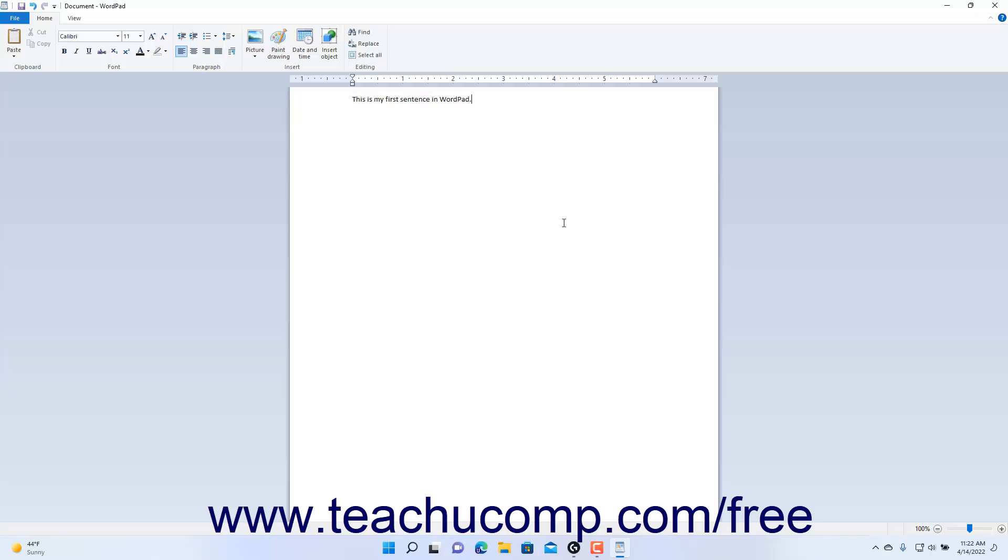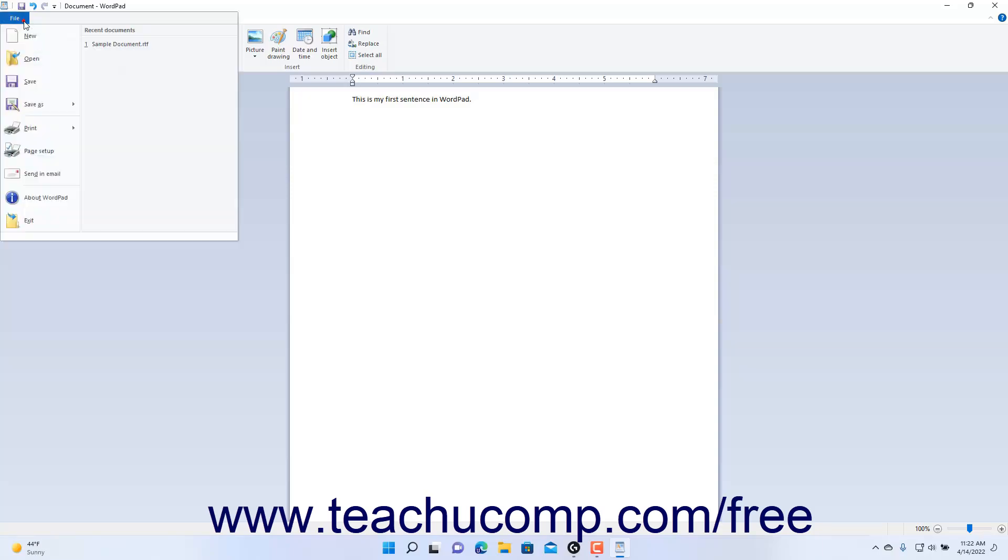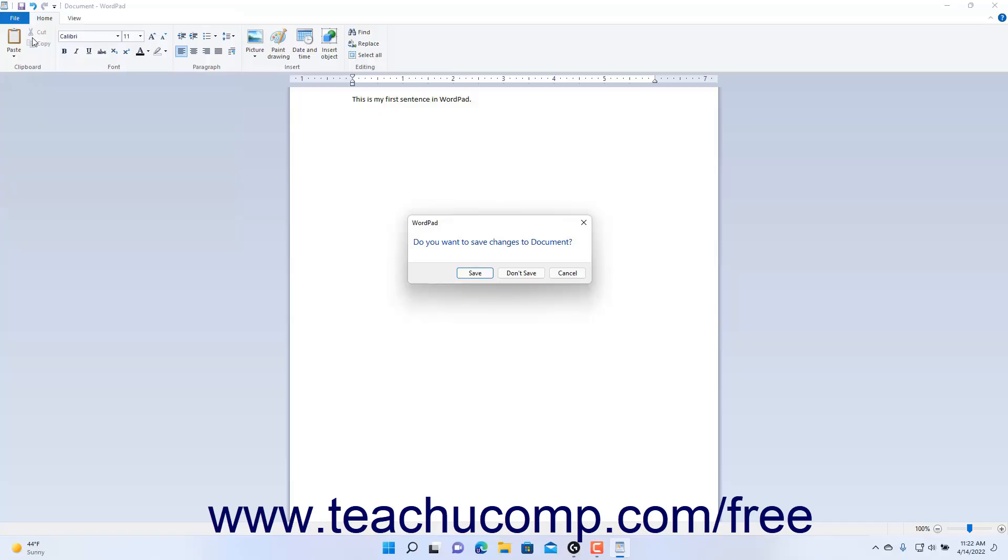To create a new WordPad document when working in WordPad in Windows 11, if needed, click the File tab in the ribbon of the WordPad window. Then click the New command in the drop-down menu that appears. If you have unsaved changes in the current document, you are prompted whether to save those changes in a confirmation message box that appears. Click the desired response button in this message box to continue.